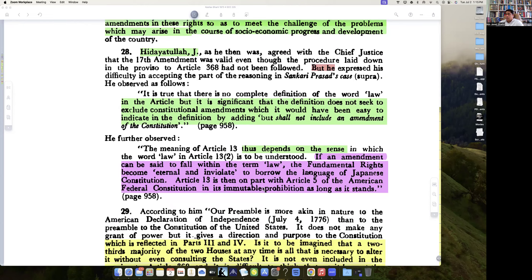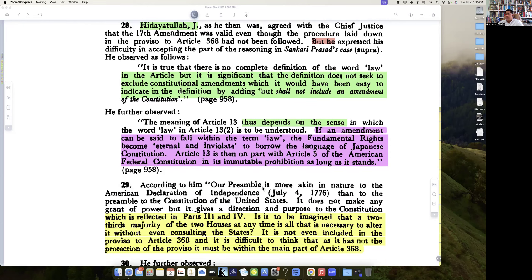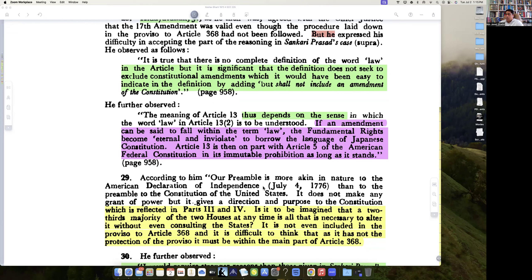Justice Hidayatullah further observed: the meaning of Article 13 depends on the sense in which the word 'law' in Article 13 sub-clause 2 is to be understood. If an amendment can be said to fall within the term 'law', fundamental rights become eternal and inviolable. This is language he borrows from the Japanese Constitution. Article 13 would then be on par with Article 5 of the American Federal Constitution — an immutable prohibition.